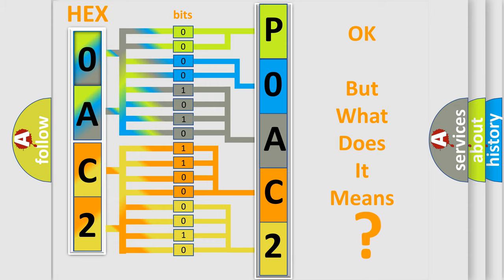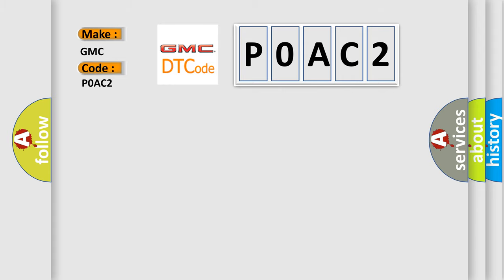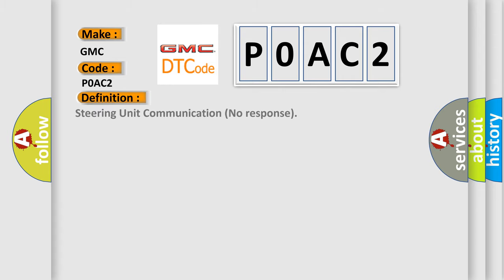So, what does the diagnostic trouble code POAC2 interpret specifically for GMC car manufacturers? The basic definition is: Steering unit communication no response.